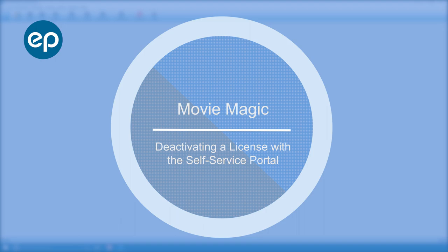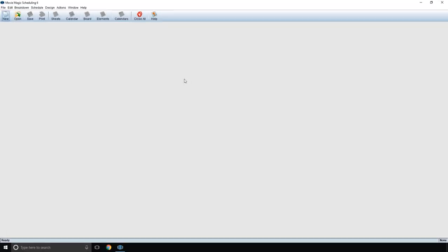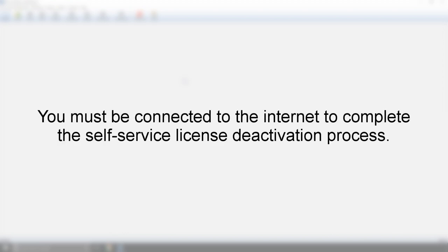Welcome to MovieMagic. Let's take a look at deactivating a license with the MovieMagic self-service portal. Deactivating your MovieMagic license may require the use of the self-service portal, which allows you to manage your license without having to contact support. Please note, you must be connected to the internet to complete this process.